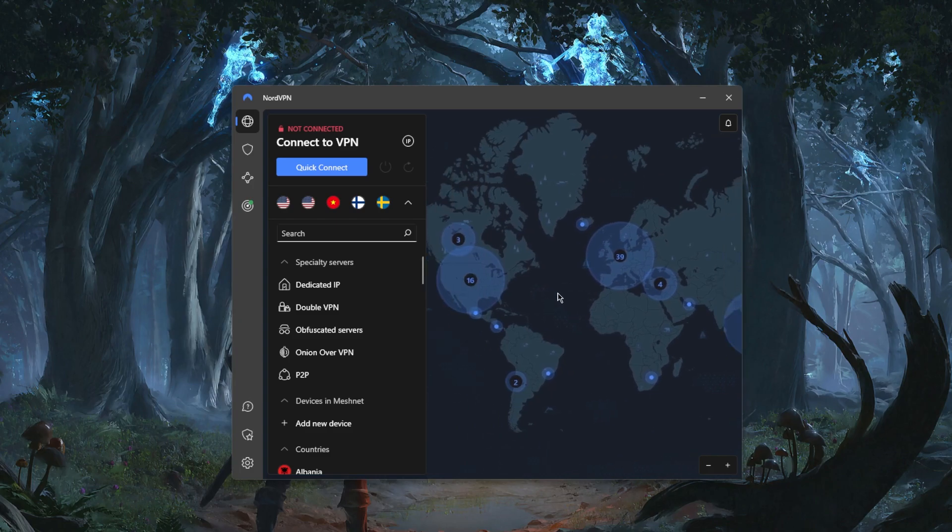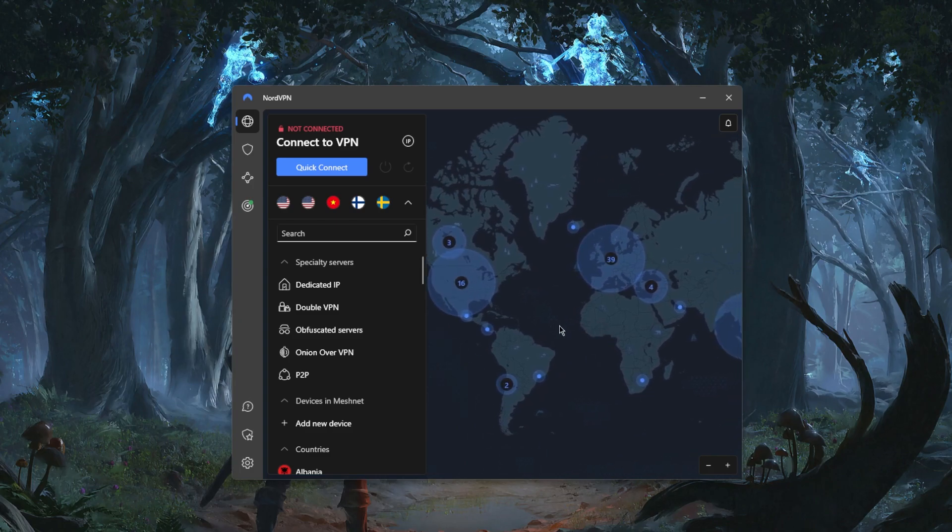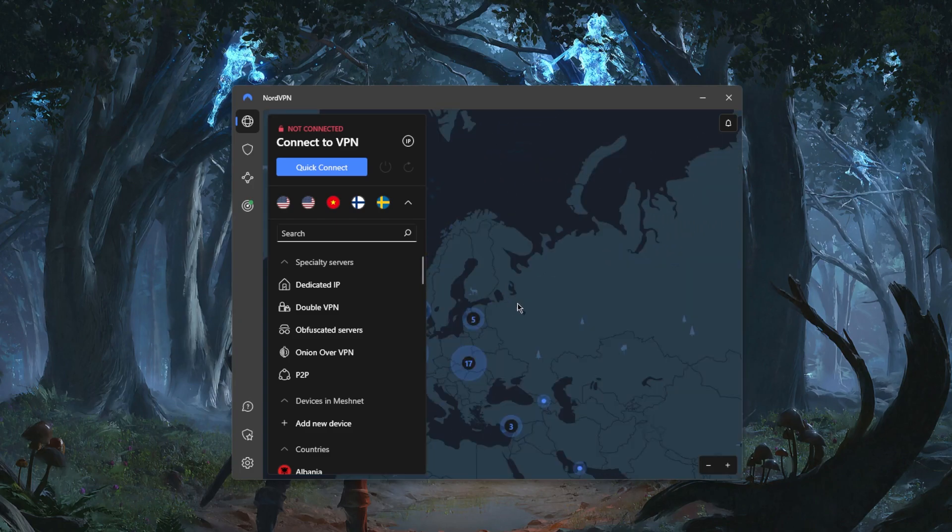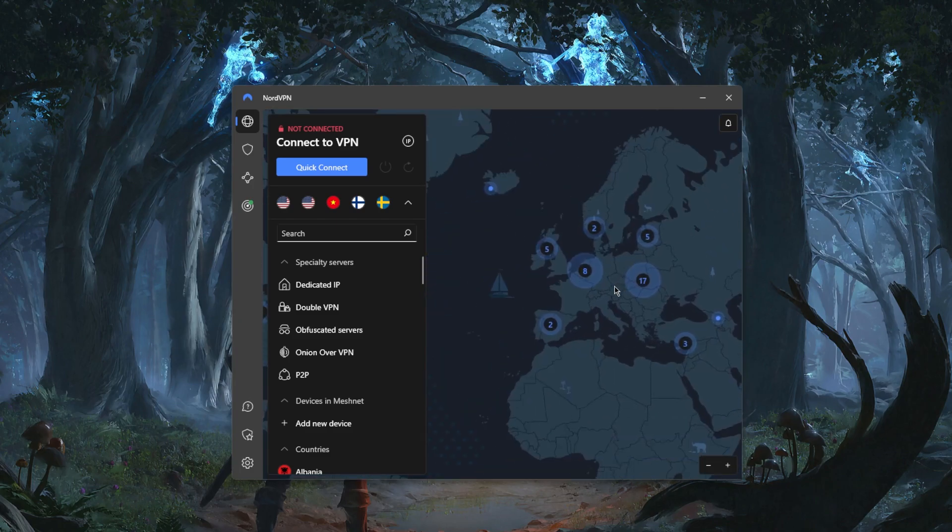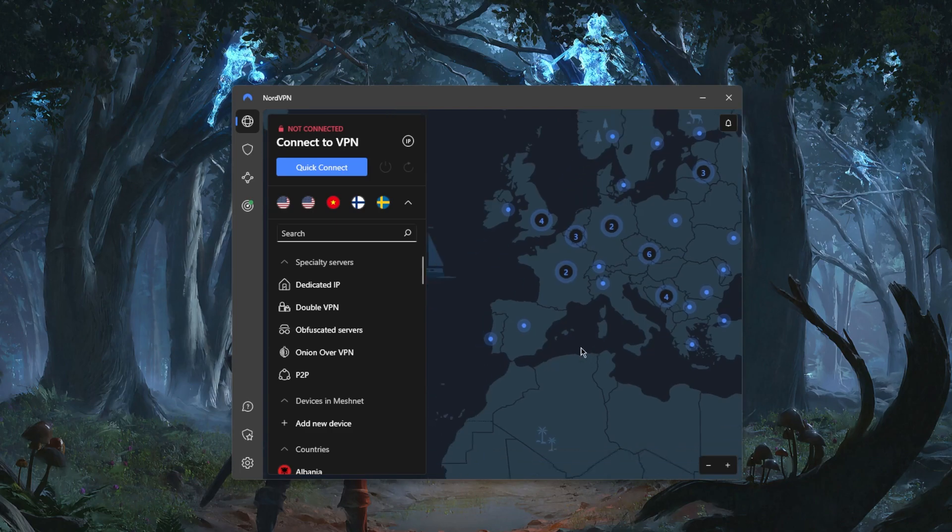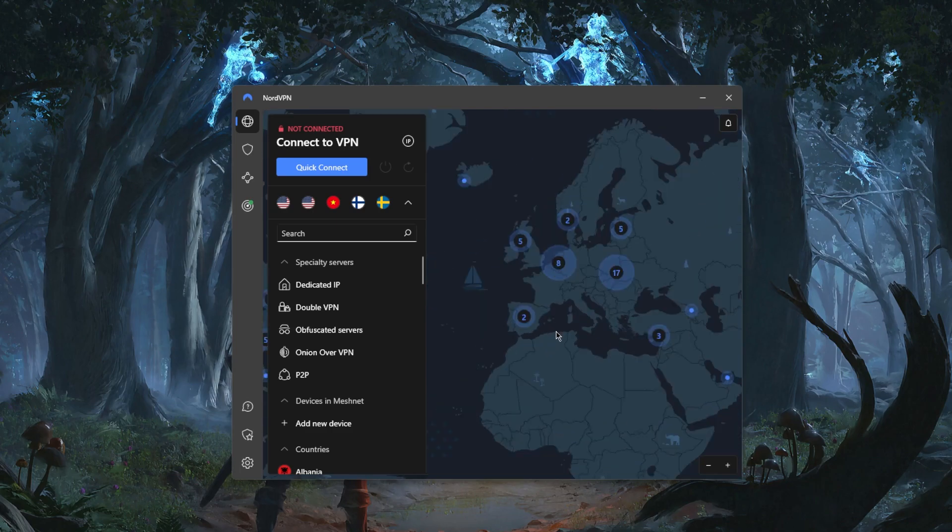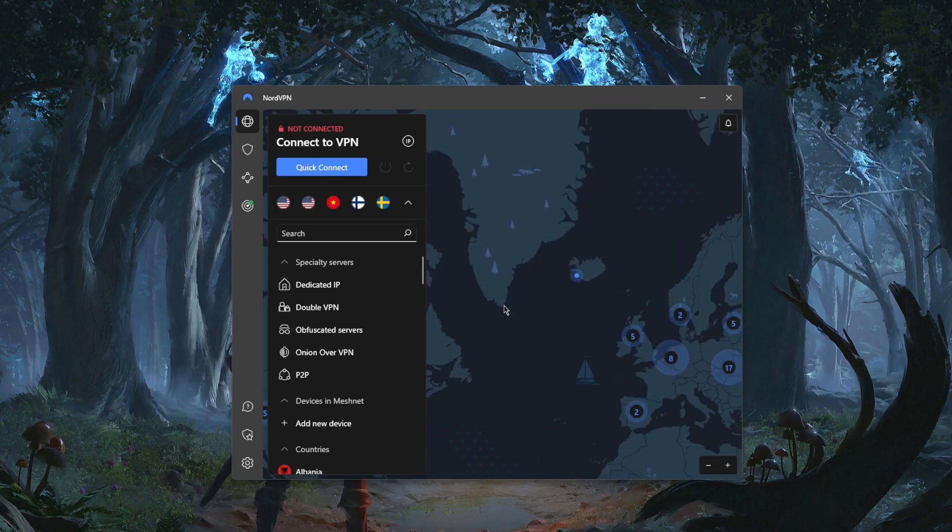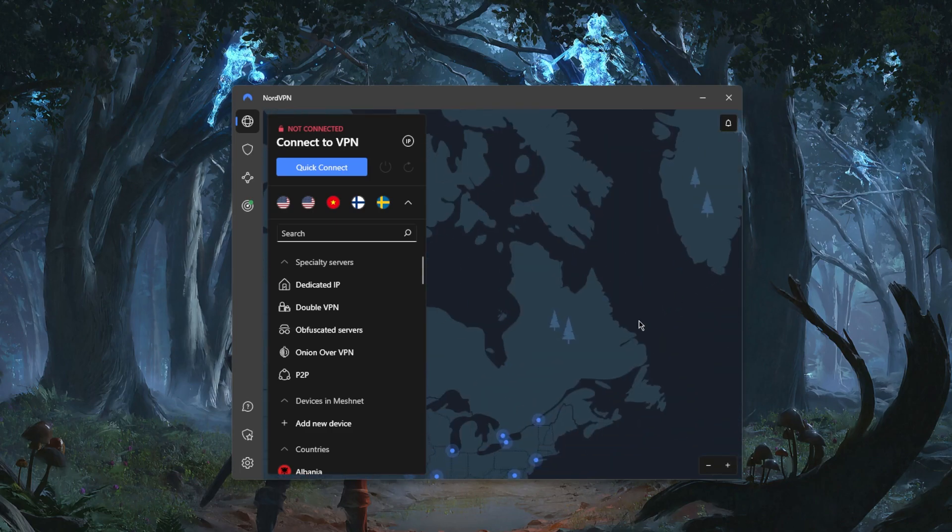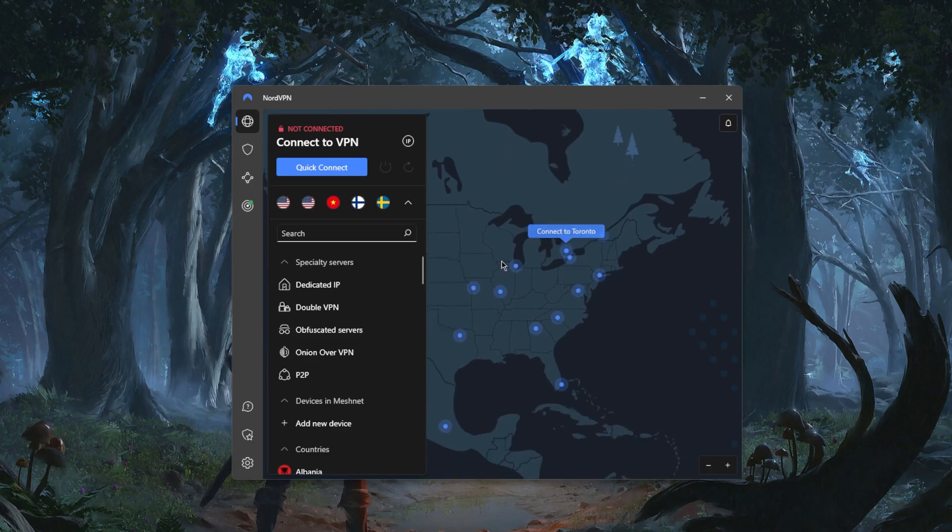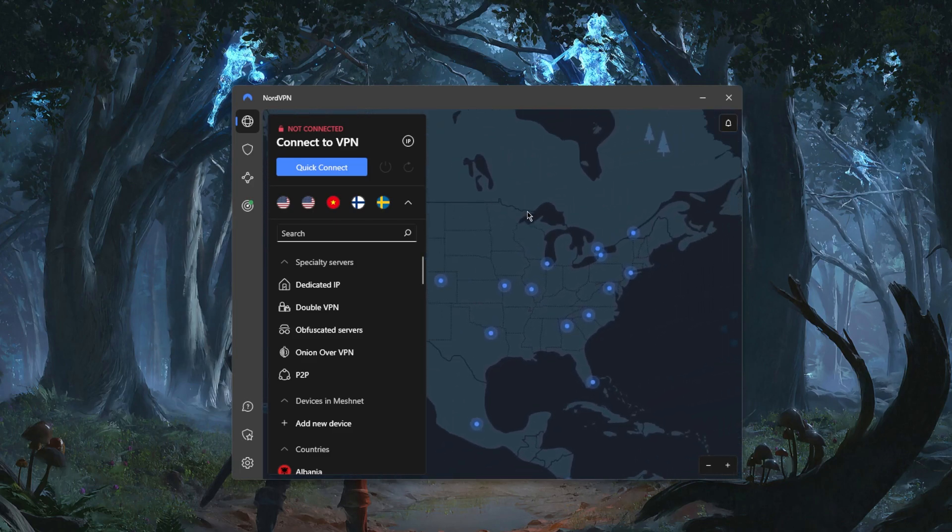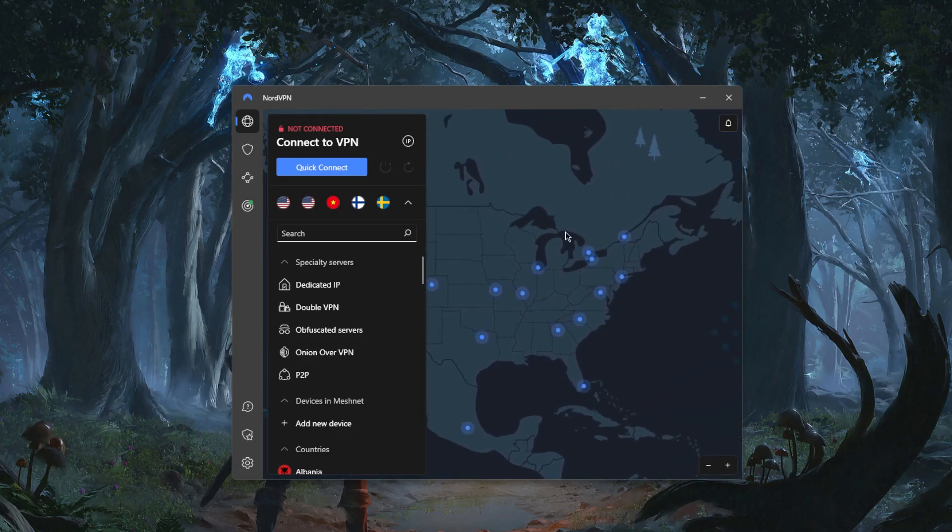As soon as you download the VPN, this is the user interface. It has a very intuitive map design. You can zoom into the map and basically what you do is, let's say you want to unblock the US Netflix library, zoom into the United States.